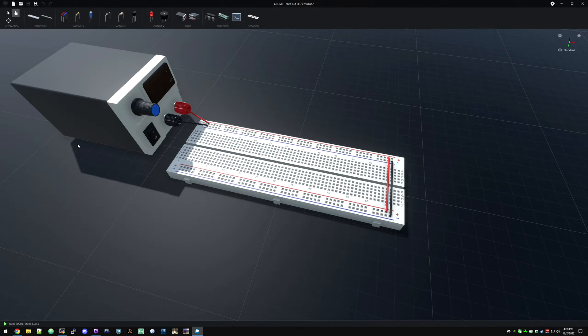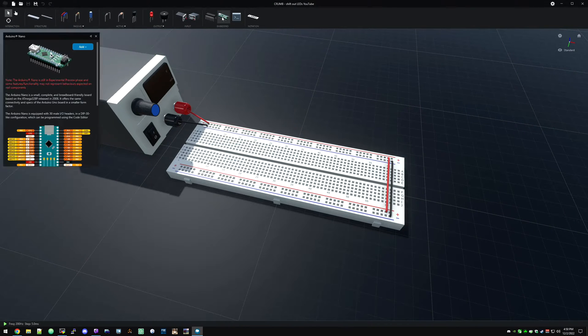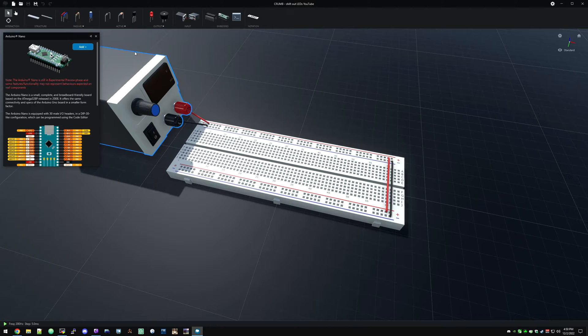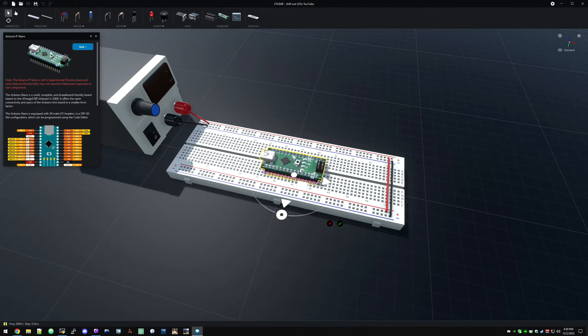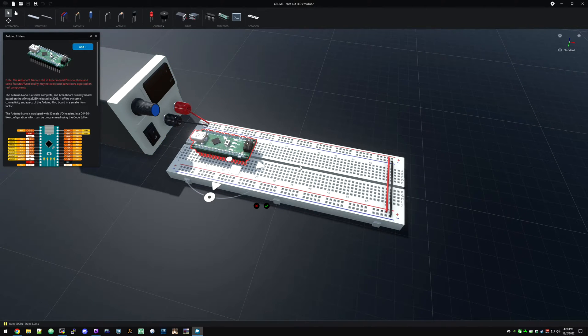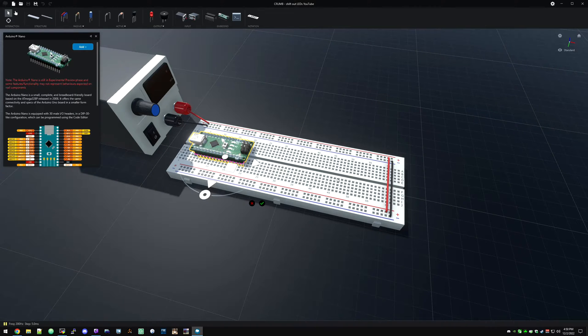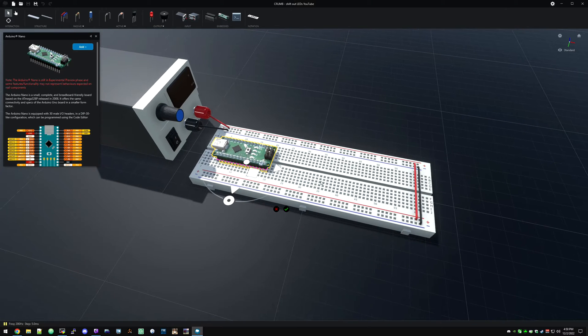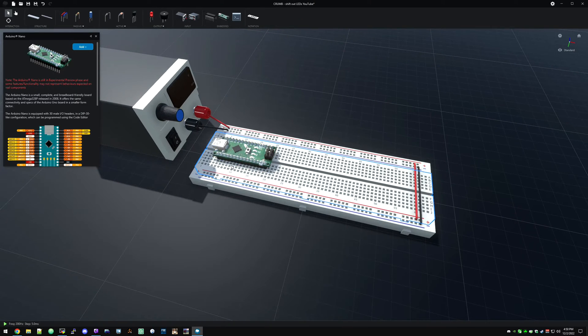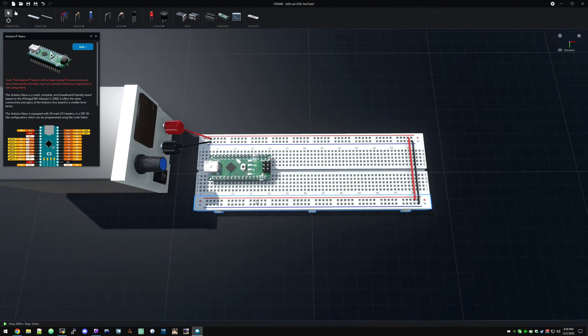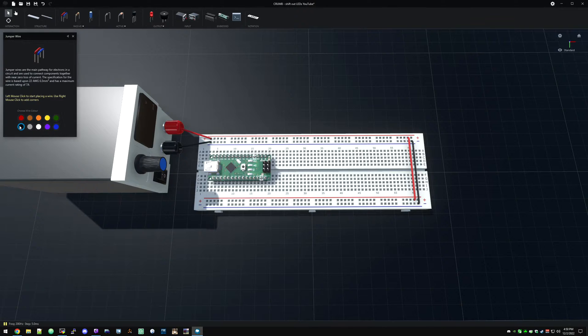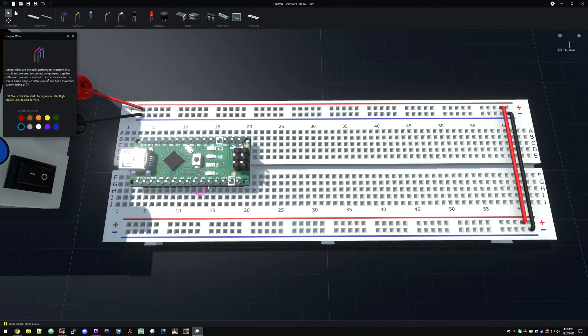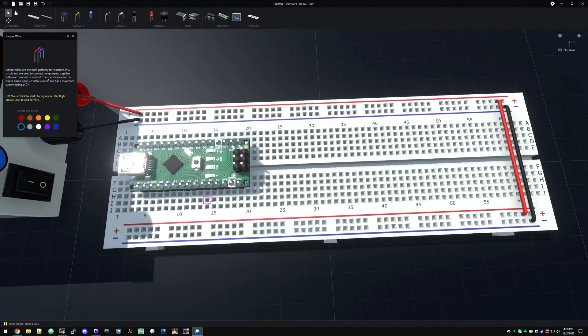So of course we're going to need our Arduino. I'm going to put that over here so we've got plenty of room for LEDs. Let's get some ground and power hooked up.